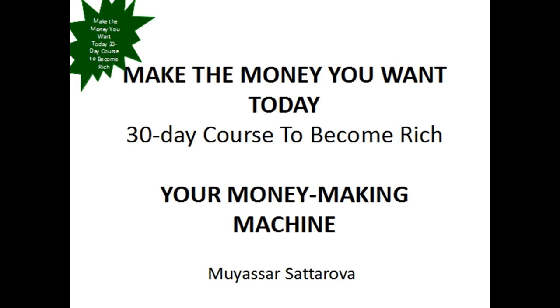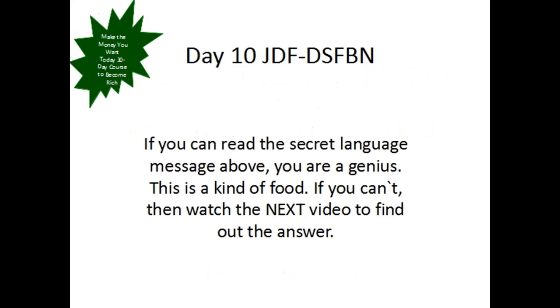Hello Millennials! Welcome to our course Make the Money You Want Today, a 30-day course to become rich. Your money-making machine by Myasar Satarova.